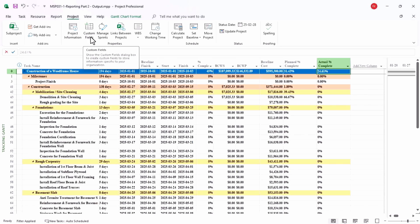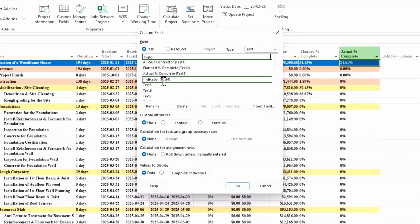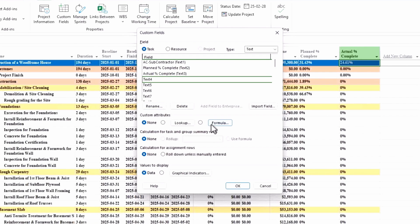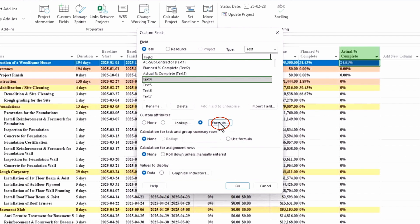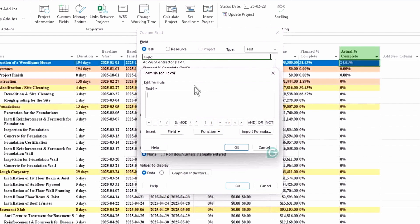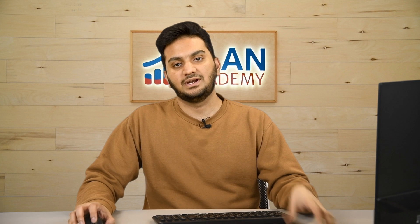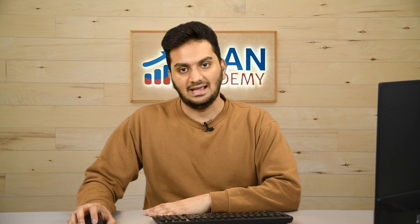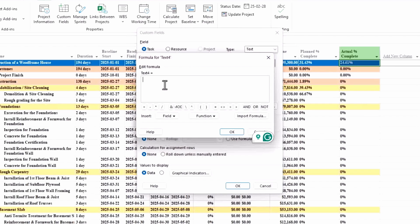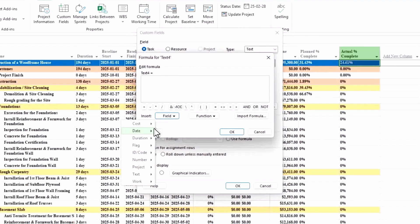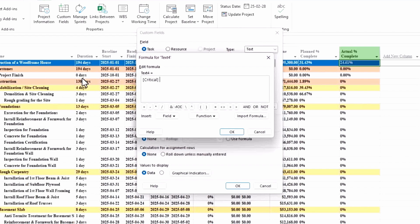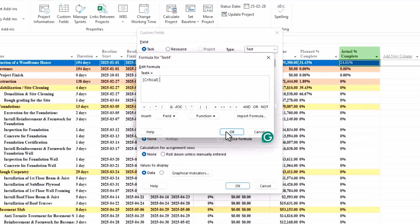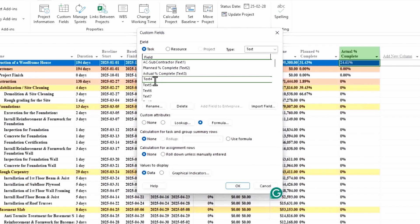I'll again use custom field to get conditional formatting here. I'll create an indicator field here. Let me delete this text 4. I want to use formula for it, so I'll hit OK, go to formula. Now under this indicator, I want to bring all the critical activities and highlight it with some indicators. I'll go to field here, and under the flag I will see I have critical option here. So I'll select that and hit OK. That's all. And I will name it as critical indicator 2.